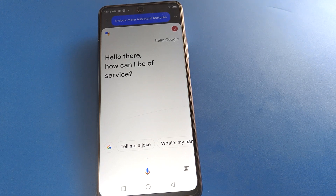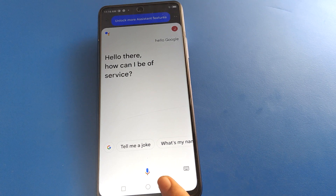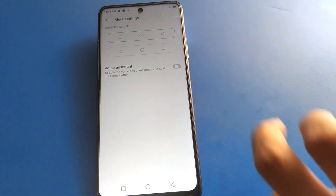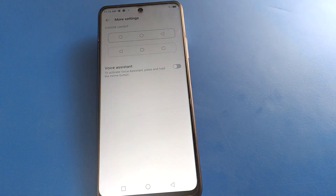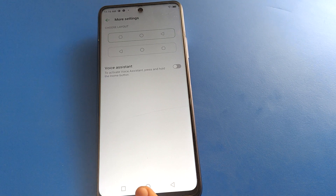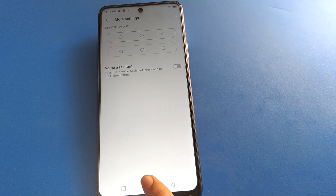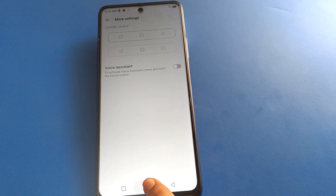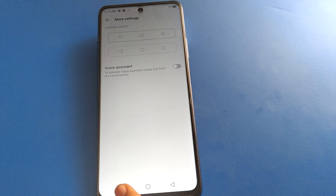So like this, guys, you can use voice assistant setting, and if you don't want to use it you can turn it off. After turning off, guys, if you press and hold the home button, you cannot activate voice assistant setting in Infinix mobile.